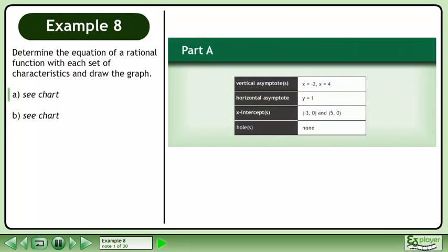Determine the equation of a rational function with each set of characteristics and draw the graph. In Part A, we have vertical asymptotes at x equals negative 2 and x equals 4, a horizontal asymptote at y equals 1, x-intercepts at negative 3, 0 and 5, 0, and there are no holes in the graph.